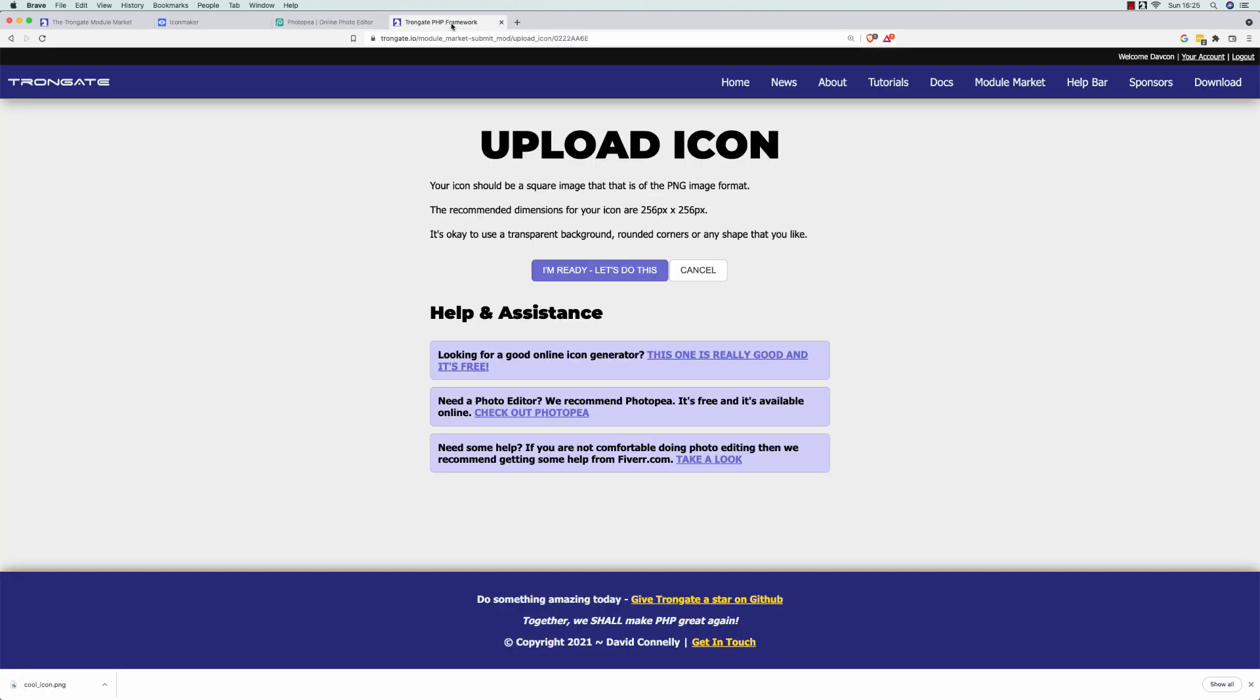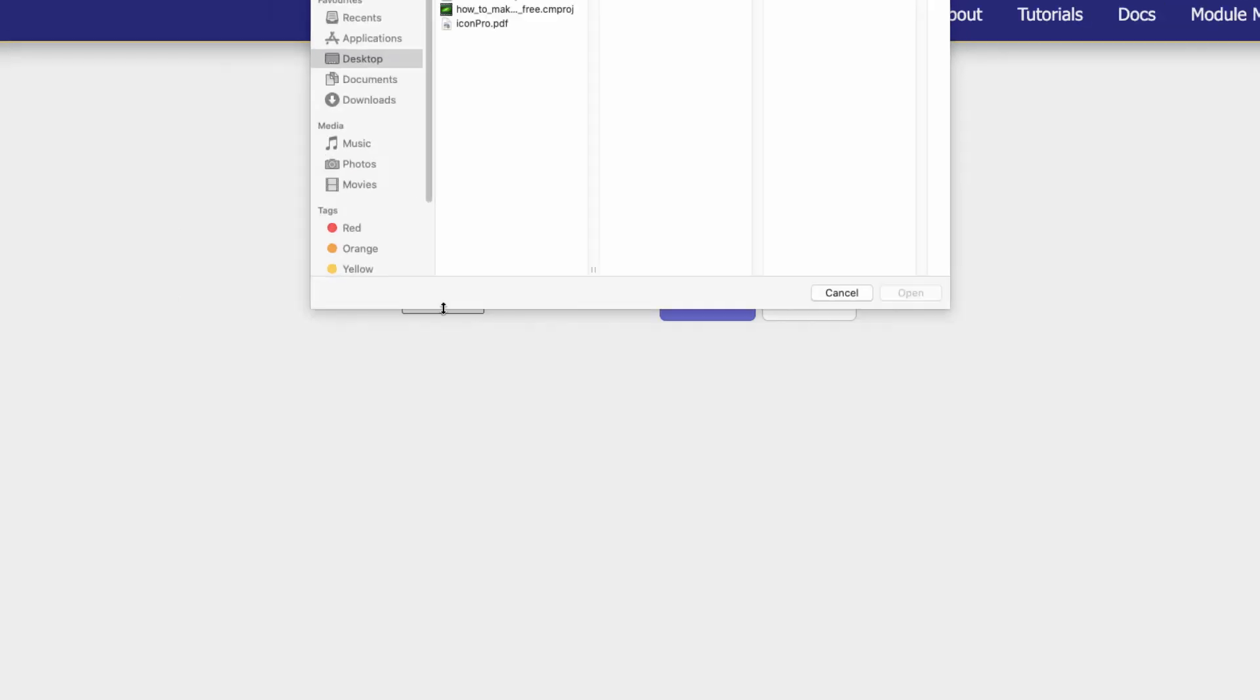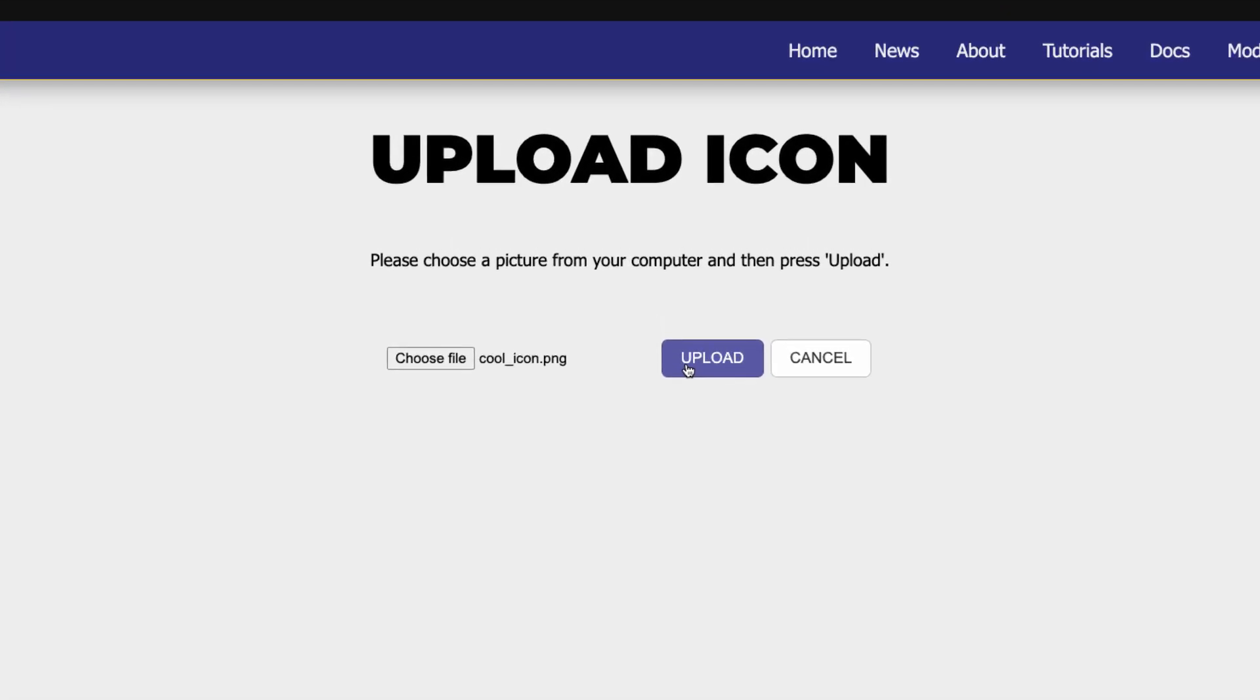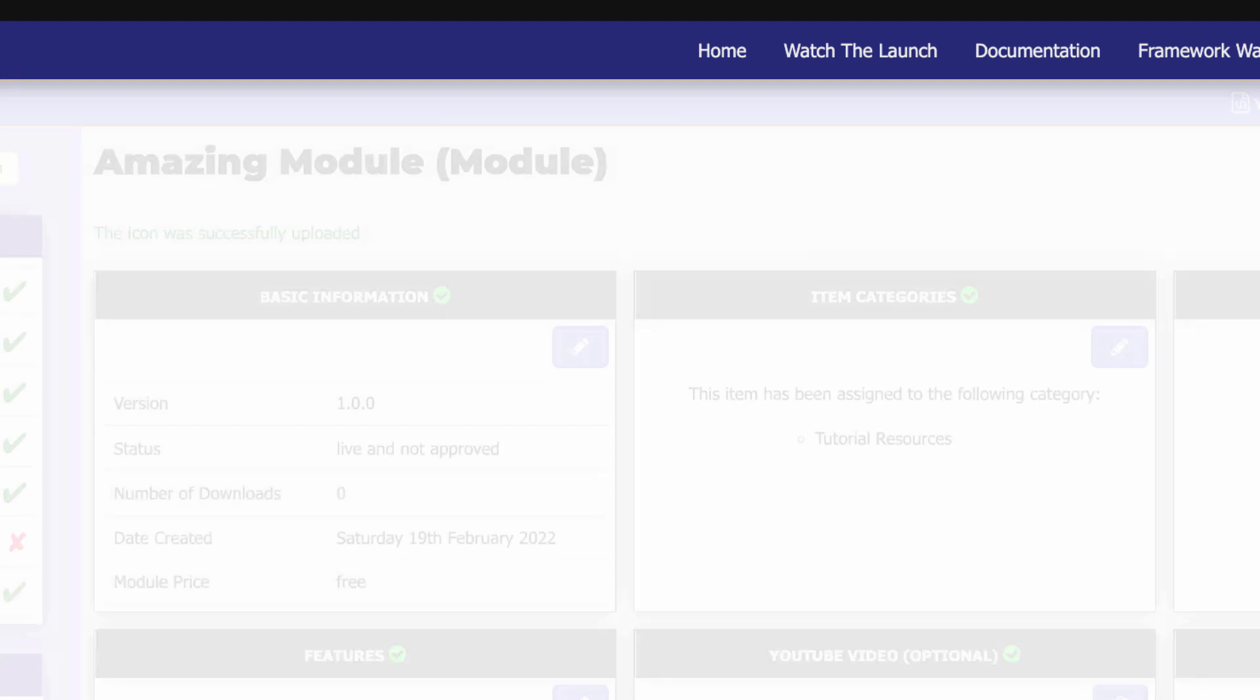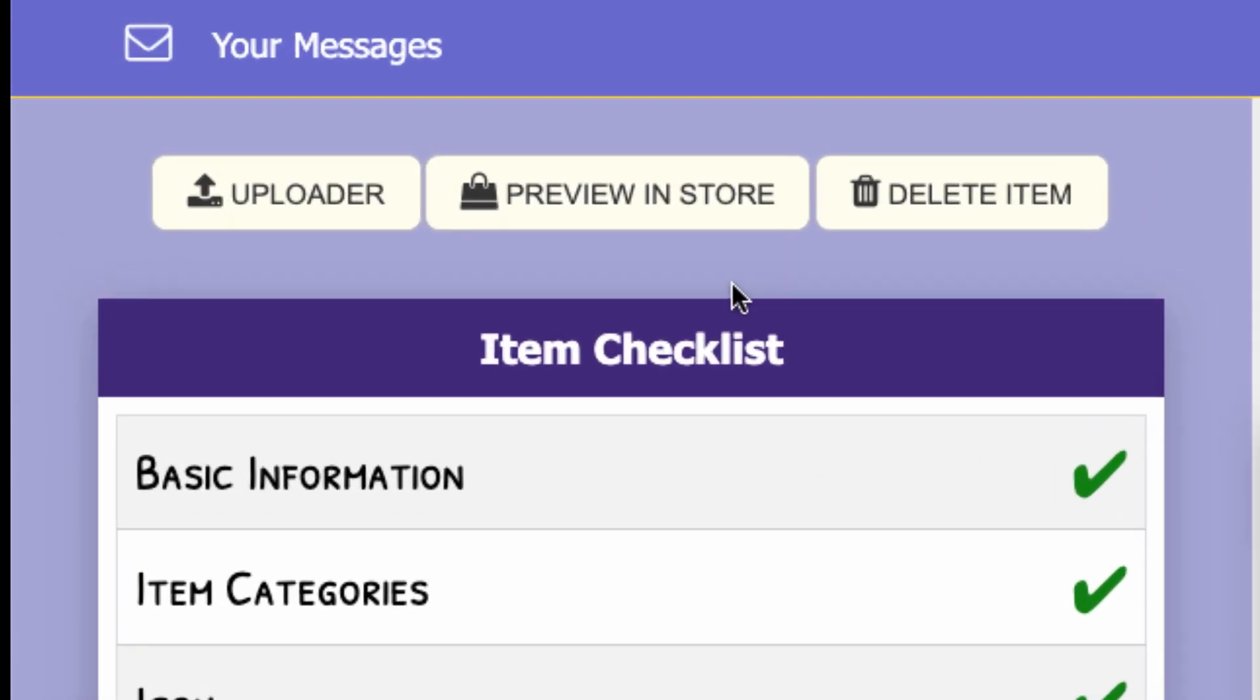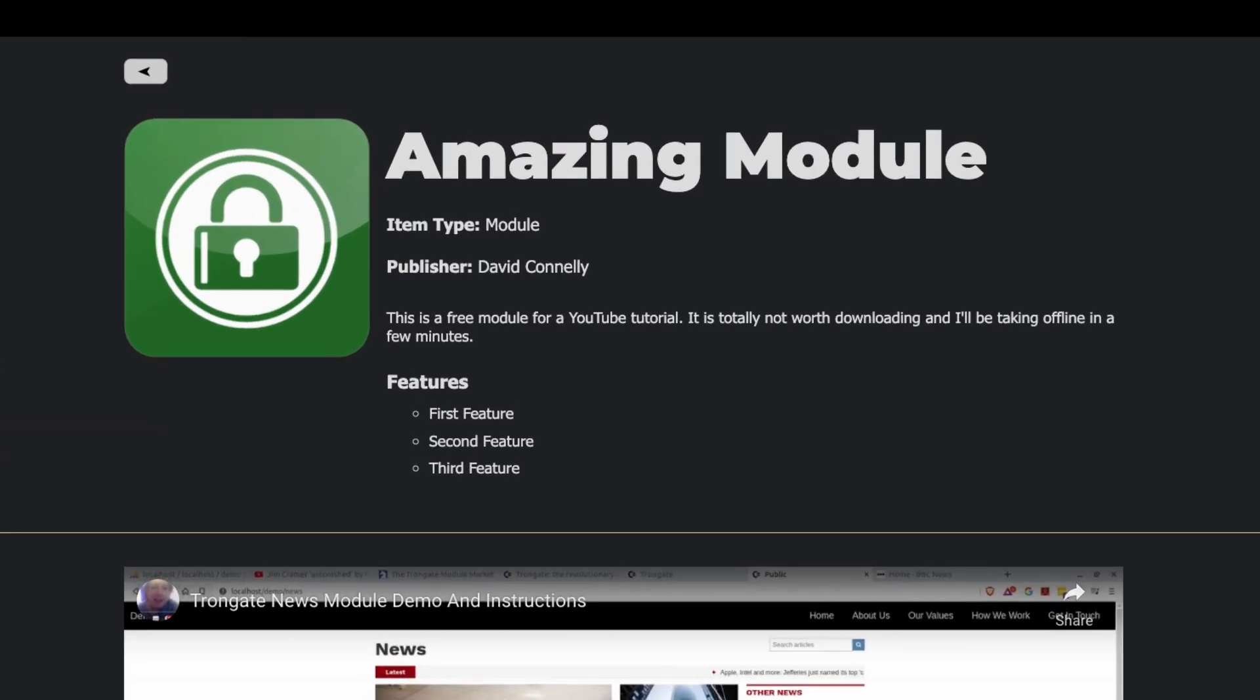So, now, if I go to the Trongate site. When I'm now uploading a module. And when we come to the Upload Icons section. I can say, cool, let's do this. And I can select the icon. Here it is. And I'm just going to click Upload. And there's our icon. And then I can just click Continue. And one of the really cool things about the Trongate module market. Is that you can preview the item. Even if you haven't published it yet. Even if you haven't uploaded everything. You can click Preview in Store. And there you go. Pretty, pretty cool.